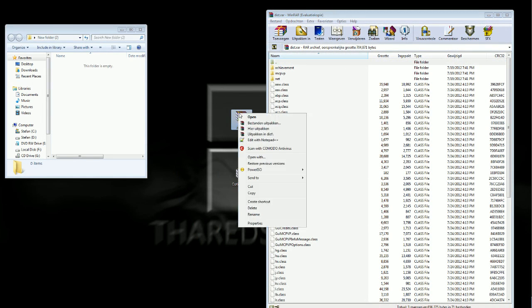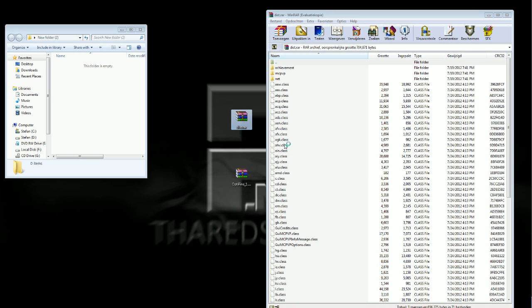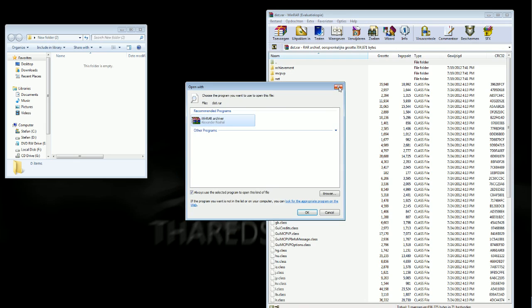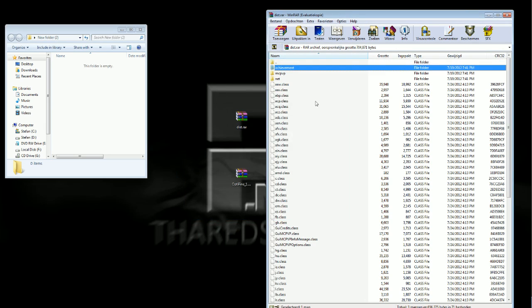And if it doesn't automatically open it like that, you just do here, open with, and then select WinRAR or whatever.